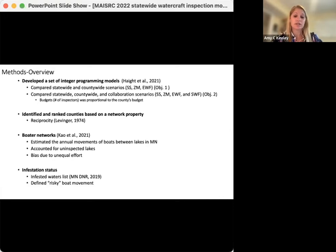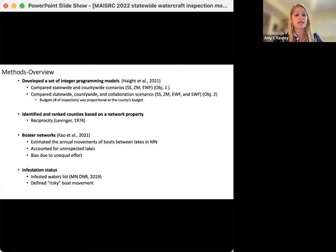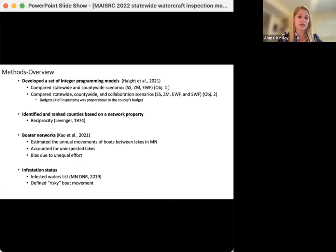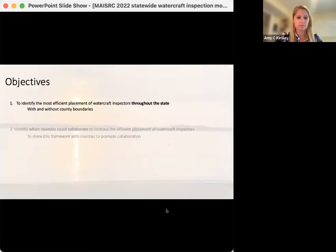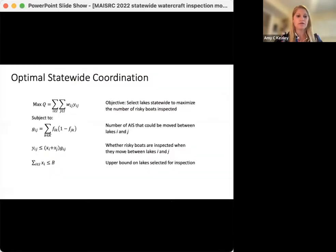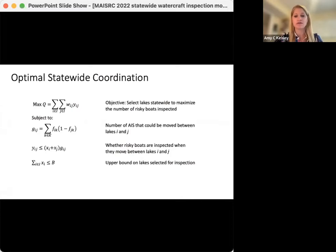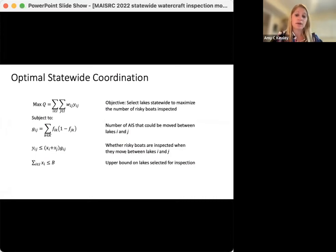We also used the Minnesota DNR infested waters list to identify risky boats — those that move from infested to uninfested waters — and we used the 2019 infestation status to keep things relevant to the date where we started this study, but also closely linked to the movement data used within the models. For the statewide scenario, the objective was to select lakes for inspection stations to maximize the number of risky boats inspected across the state. The model used constraints counting the number of invaders that could be moved between lakes, an inequality for a binary variable to describe whether risky boats are inspected when they move between lakes, and an upper bound on lakes selected for inspection.